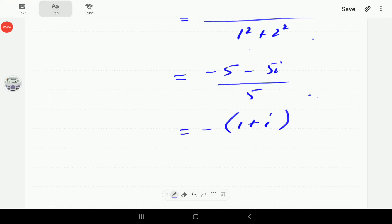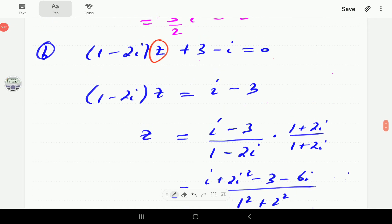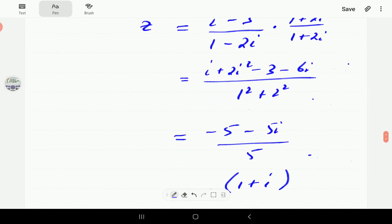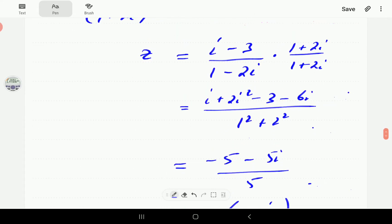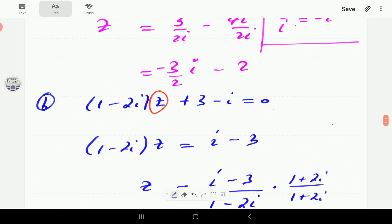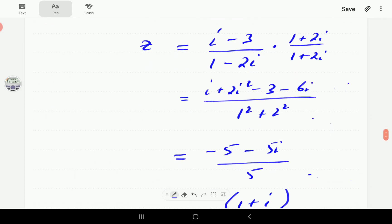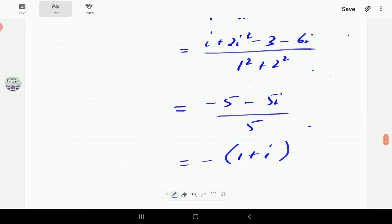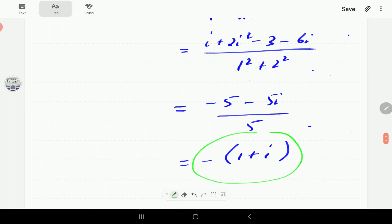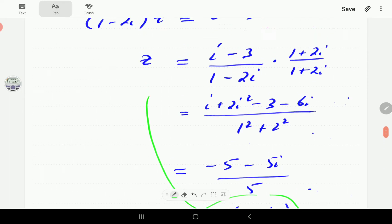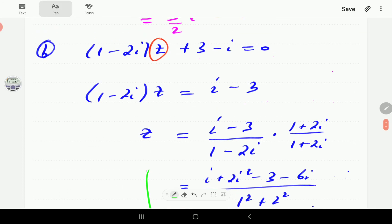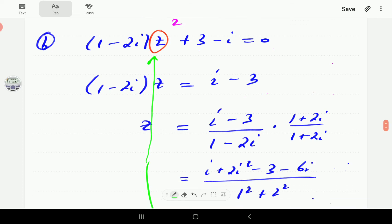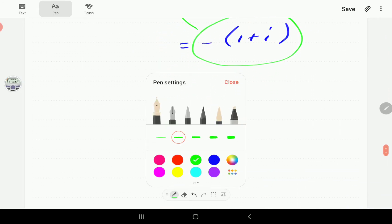This simplifies to minus 1 minus i, and that is the solution. Since these are equations, we can check by plugging the answer back into the original equation — substituting minus 1 minus i and expanding the brackets should give zero.